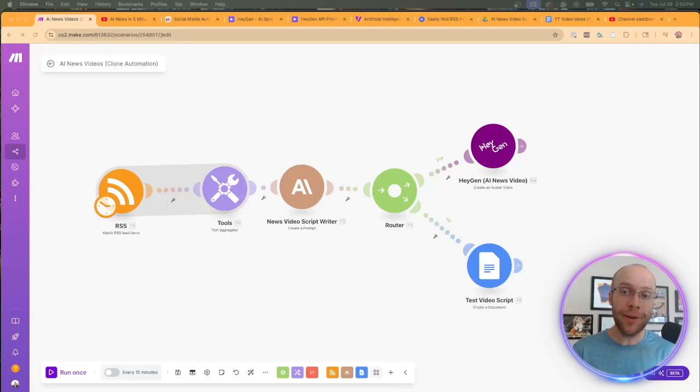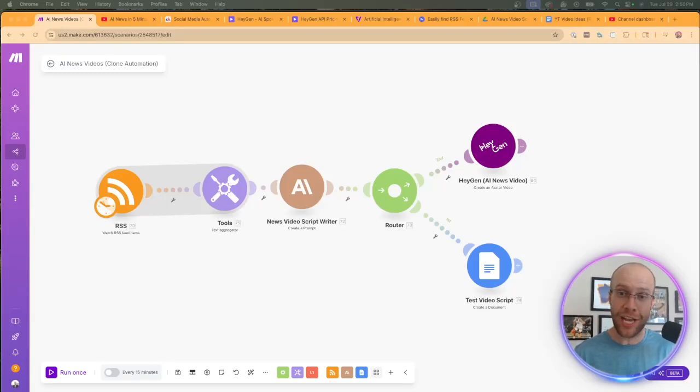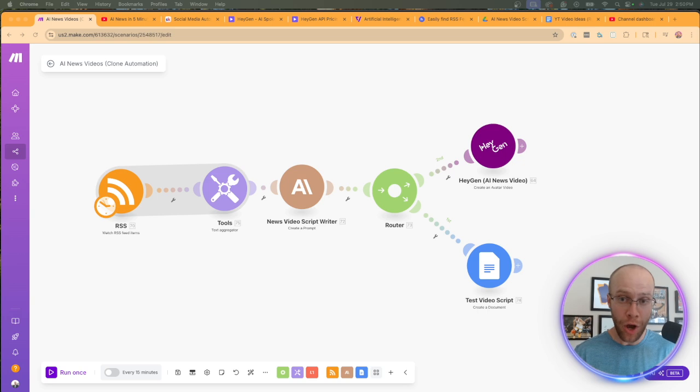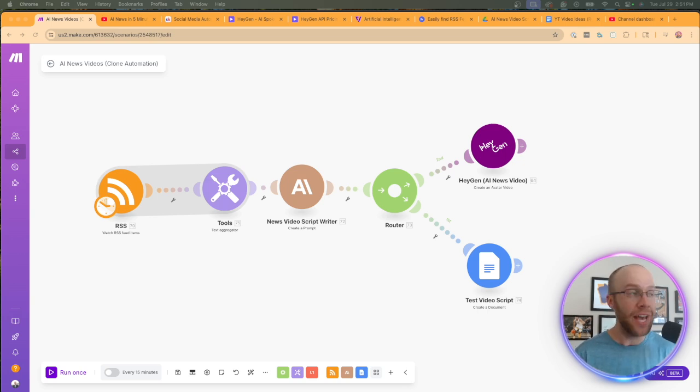In this tutorial, I'm going to show you how to build an AI automation that creates weekly news videos on autopilot while using your AI clone.